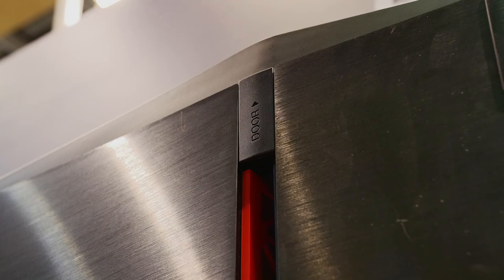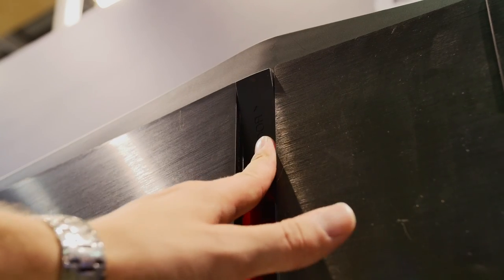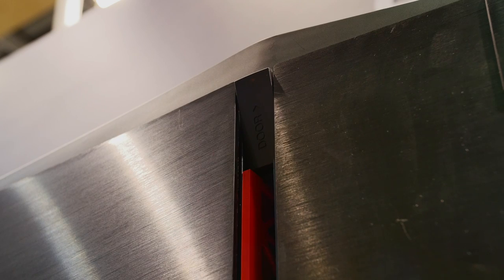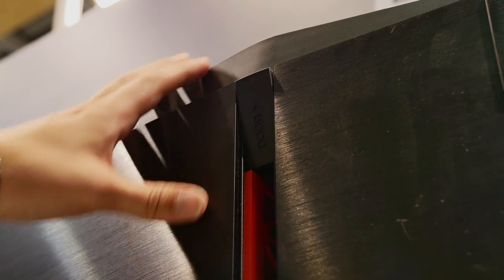The side panels have magnetic strips that hold them to the case, which means easy access as the panel swivels to open, but not having the panel securely attached to the frame is a bit worrying.